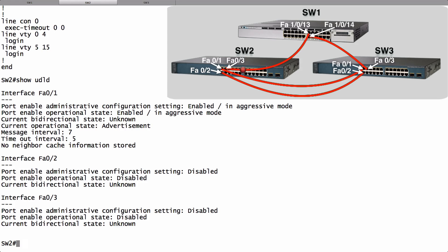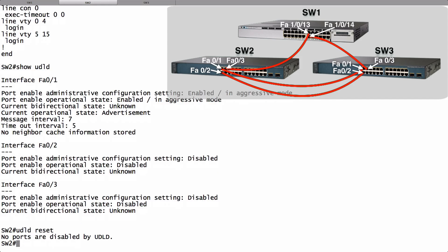Let's say we did experience backhoe fade — some damage to our fiber optic cable plant — and we think we've resolved the issue. If we want to reset all of the ports that have been put into an error-disable state because of UDLD, we can use the UDLD reset command. Currently no ports are in that error-disable state due to UDLD, but if they were, this command would have the same effect as going into an interface and doing a shutdown followed by a no shutdown. That's how we configure UDLD globally for fiber ports, in interface configuration mode for fiber or copper ports, how to verify UDLD, and how to reset ports that have been error-disabled because of UDLD.